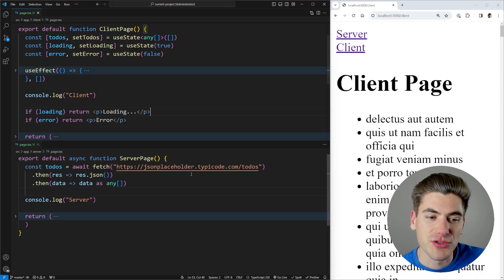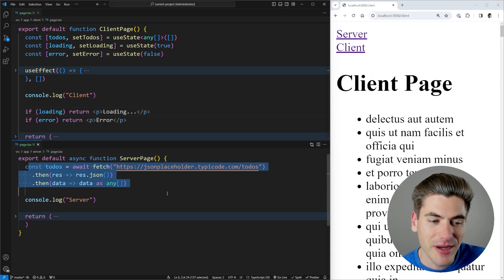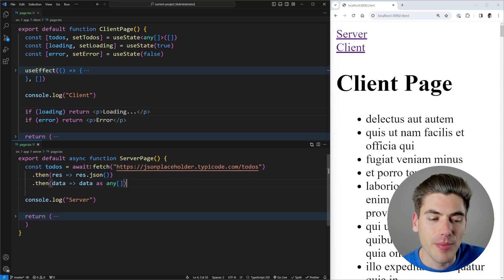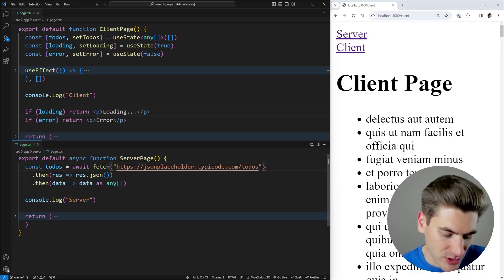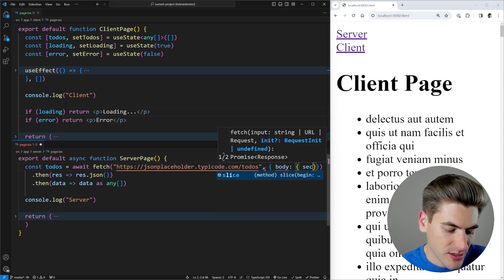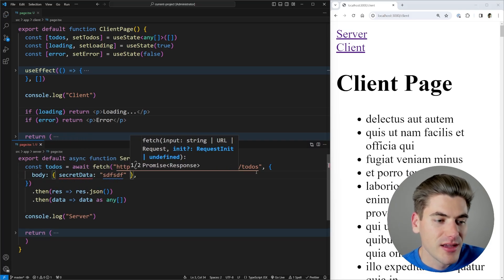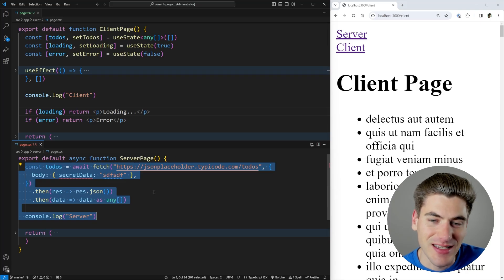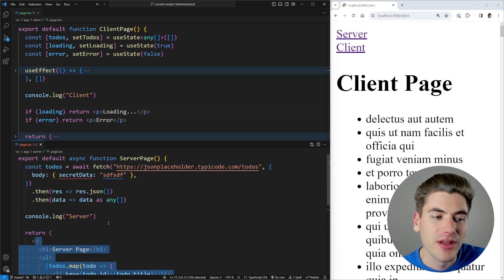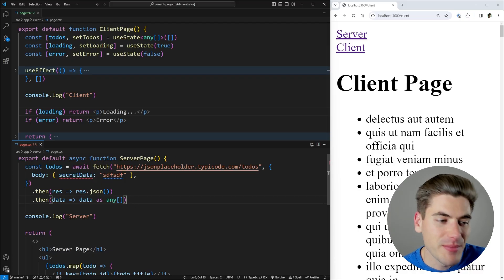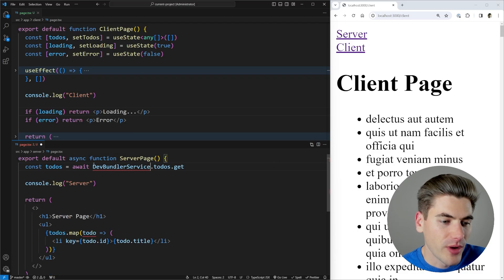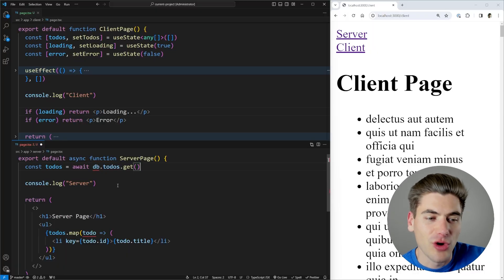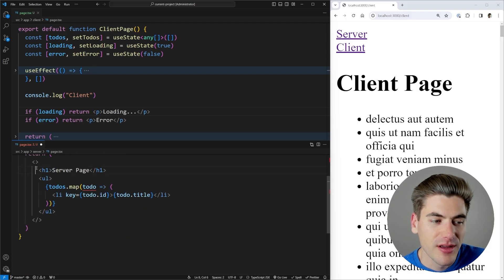The benefits of doing all this on the server include extra levels of security, because none of the code inside my server component — things like database calls or API credentials — actually gets passed down to the client. For example, if I needed to pass along sensitive API information in the request body, that secret data is never seen on the client because all this code runs on the server. The only thing sent to the client is whatever I return — raw HTML. I could even replace the fetch with something like db.todos.get, and all database credentials stay on the server.